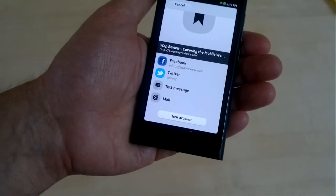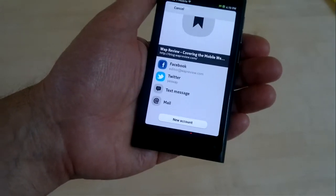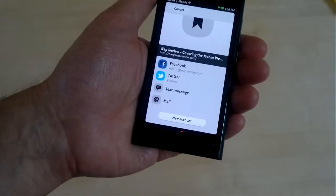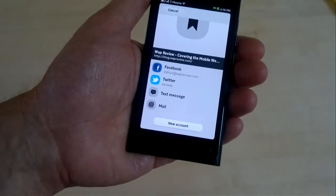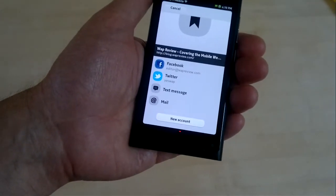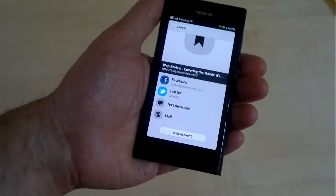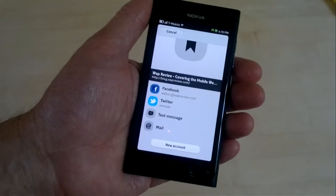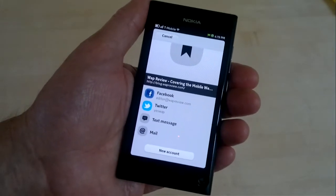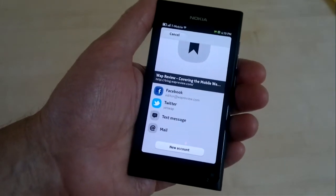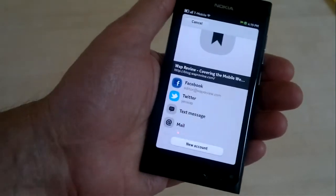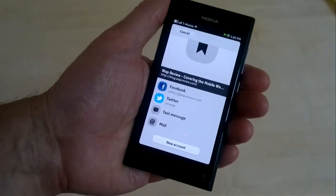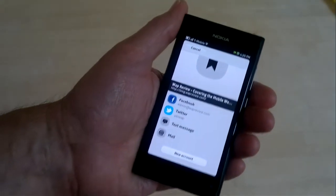When you share it to text message or mail, the message includes the page title as well as the URL. With Twitter and Facebook, it's just the URL. For Twitter especially, I wish it would put in the page title as well because I like to use that as a basis of a tweet.